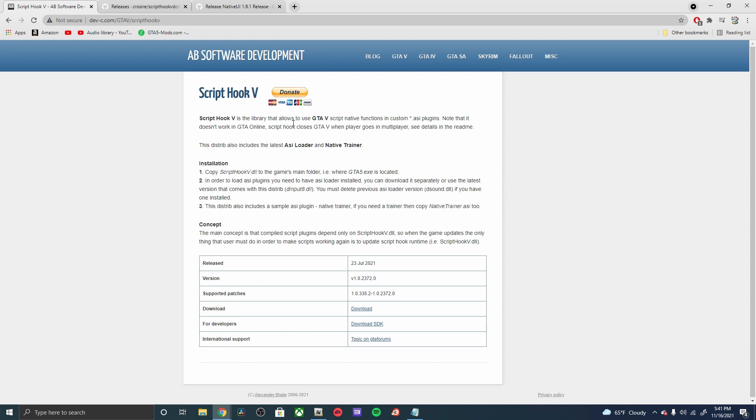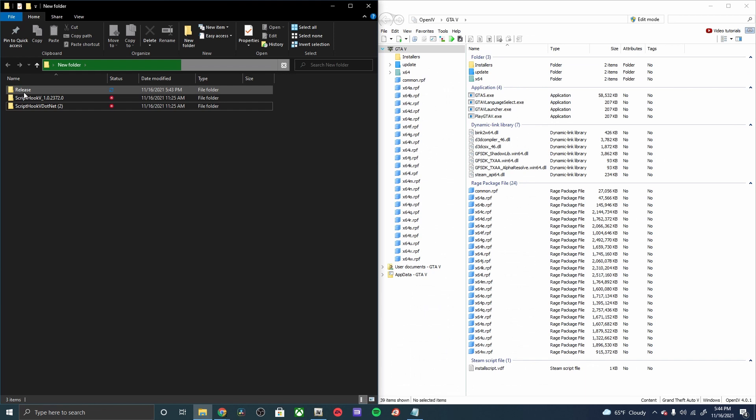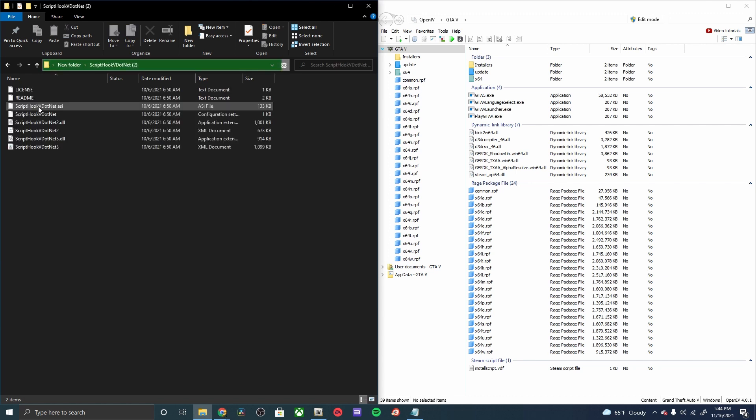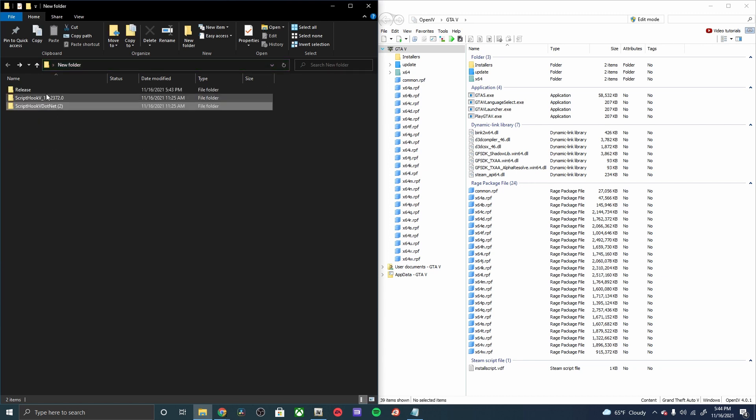Once you have all those extracted, your Native UI is going to pop up as this release folder, and then our Script Hook and the Script Hook .NET are right there as well.